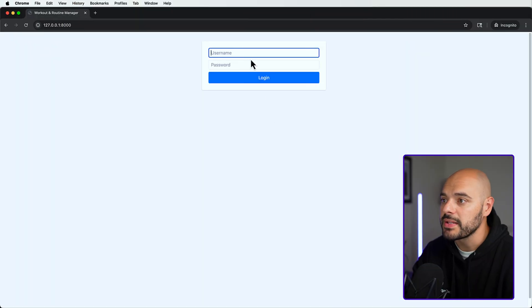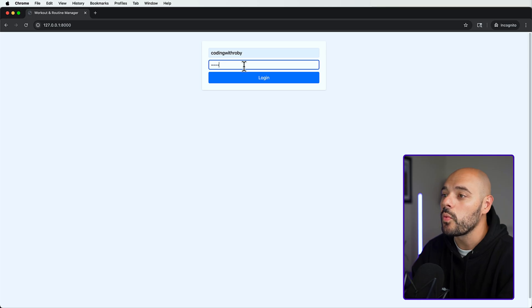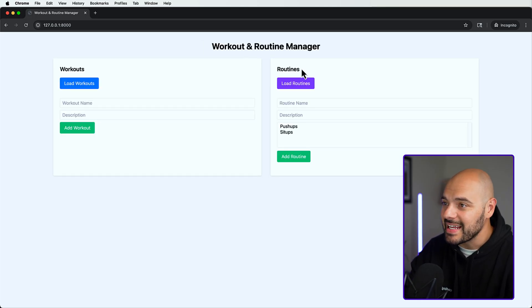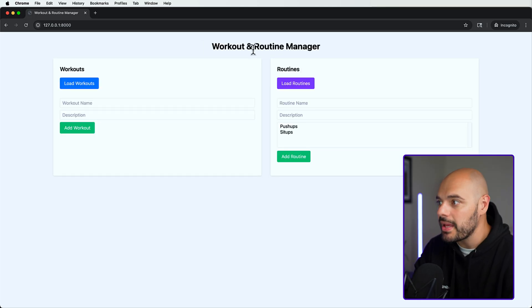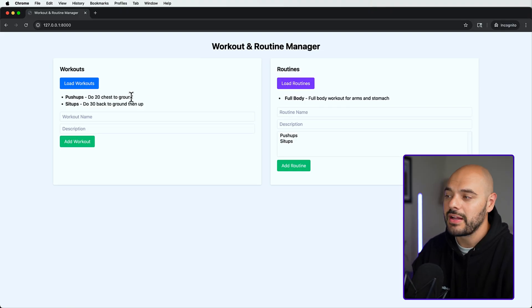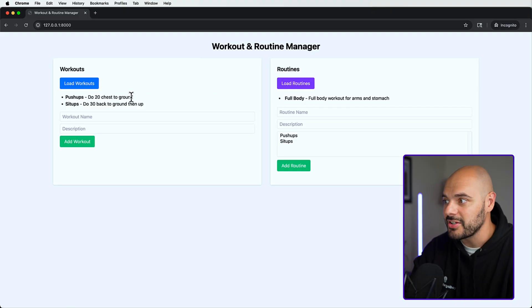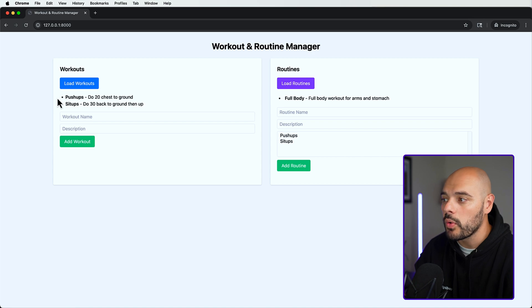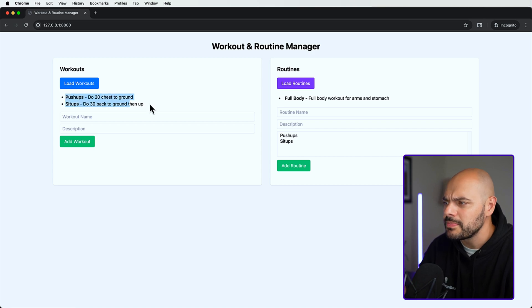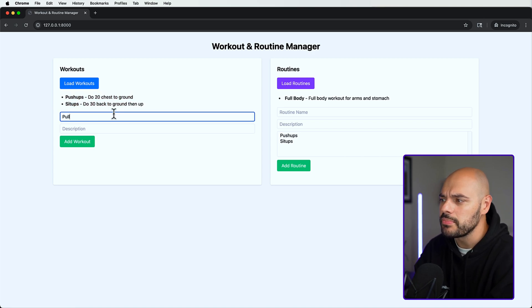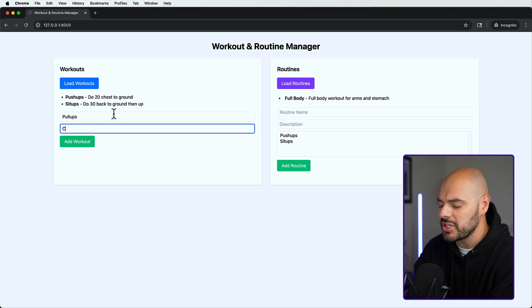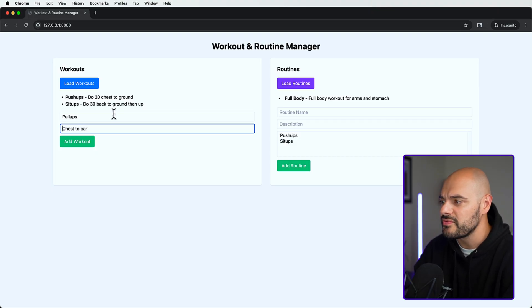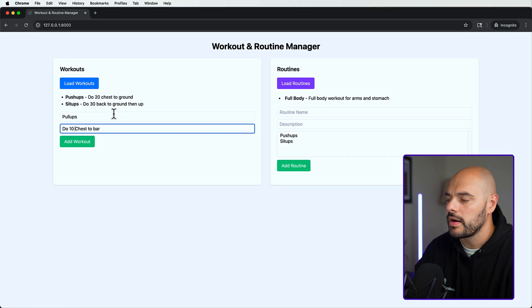The final application we're building is a workout application. You'll be able to sign in to a workout and routine manager where you can have workouts and routines. I already have some data in here to show you the final project. We're going to have a couple workouts: push-ups and sit-ups. We can add more, so we can say pull-ups, chest to bar, do 10 times, and add to workout.